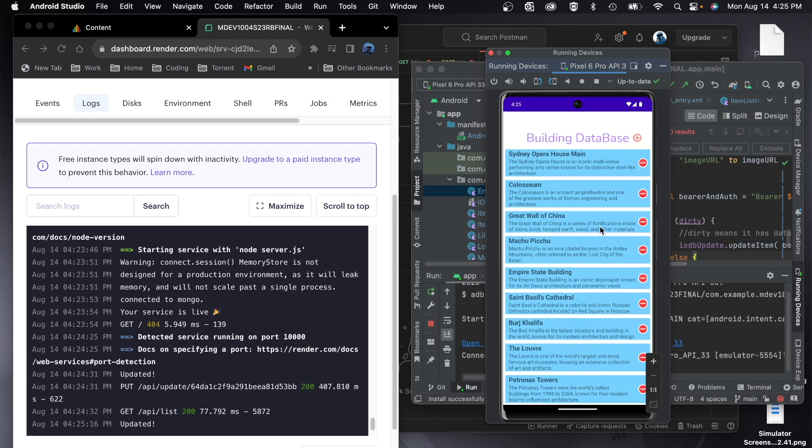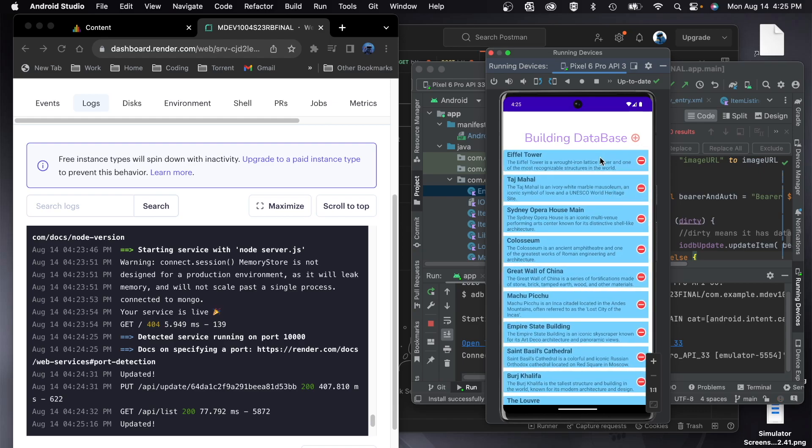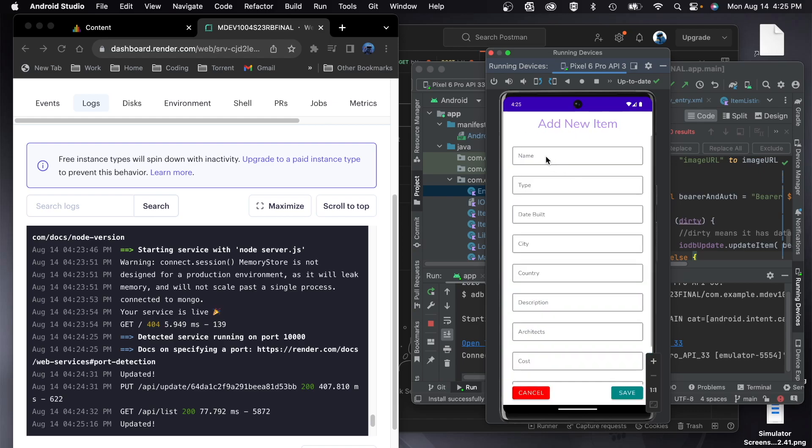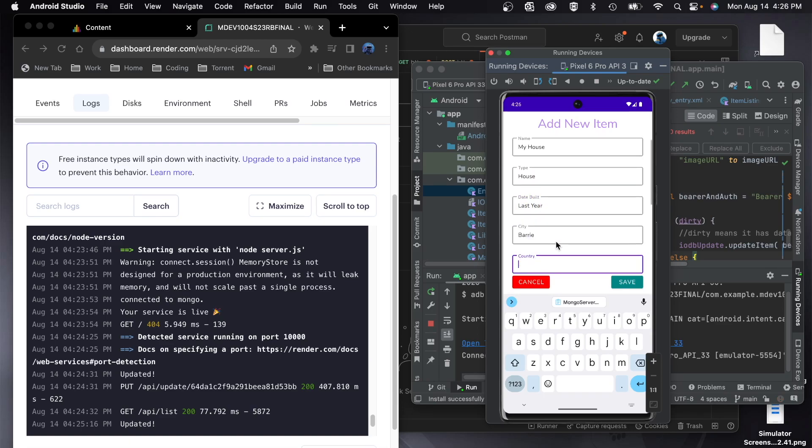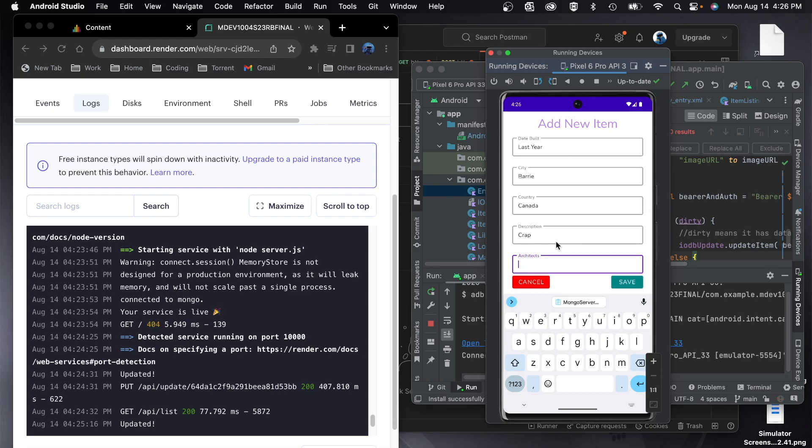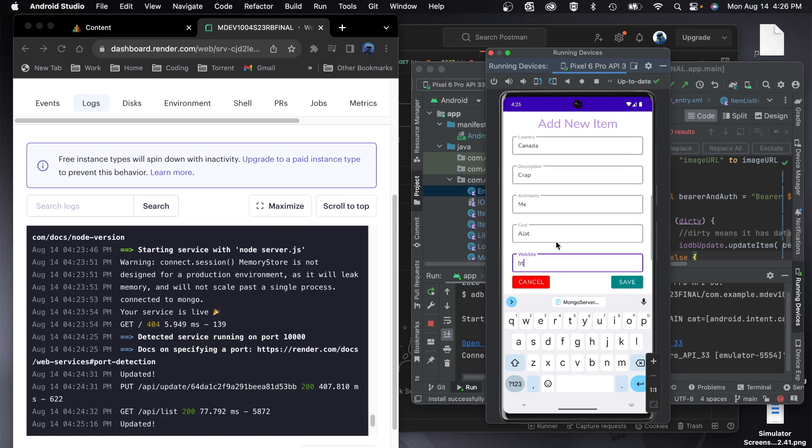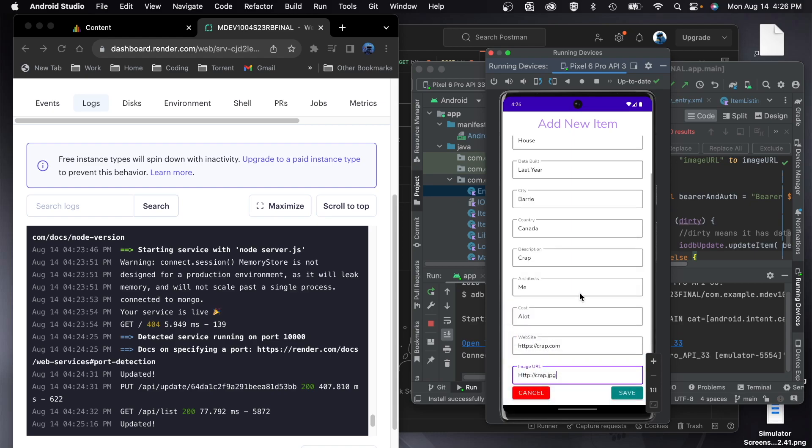Now, as far as adding is concerned, that's updating. So as far as adding, I'm going to add my house. It is a house. It's not much older than that. Architects, me. Cost, a lot. It's a http and jpg. Okay, so I've entered all my fields I believe and I go to save and now it'll be on my list. There's my house down here.